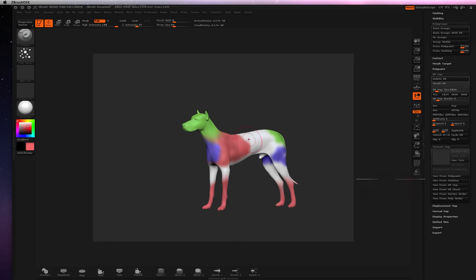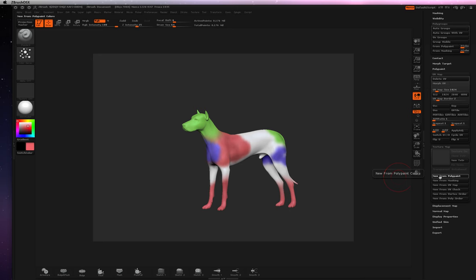And you want to do that on the highest level, level 6, so it's not so dithered if you do like level Division 1 or Division 2. All right, so I hit New from Polypaint.